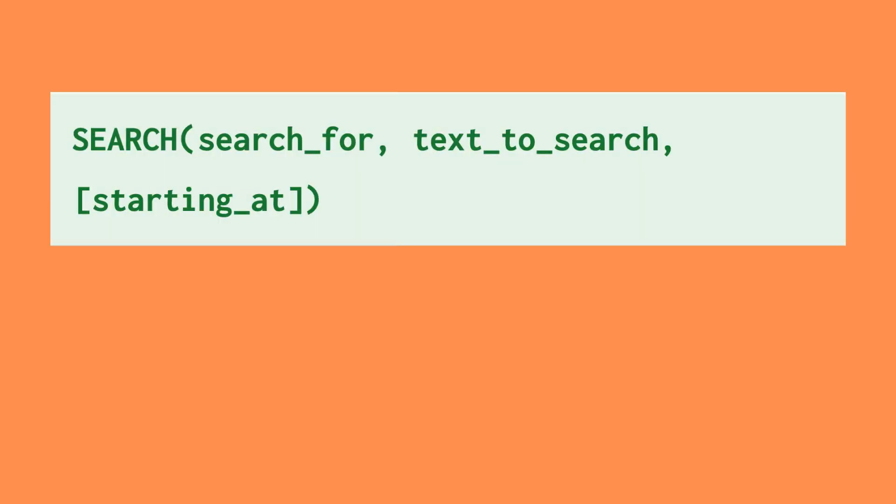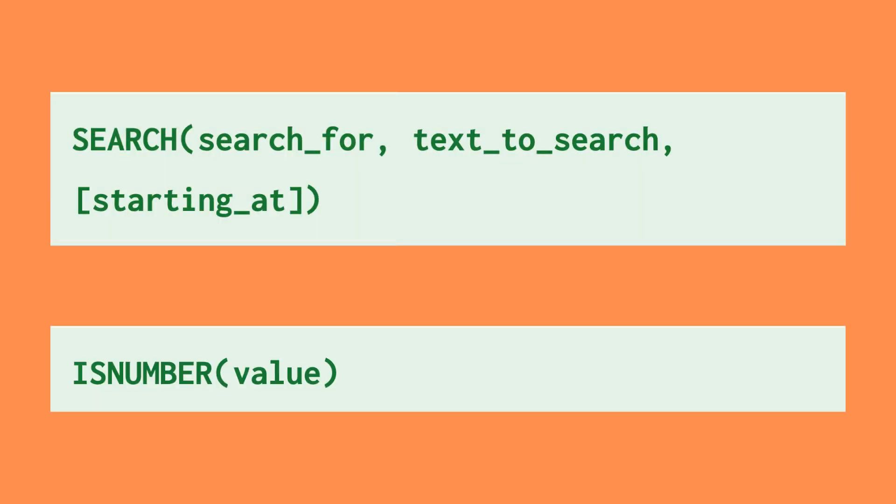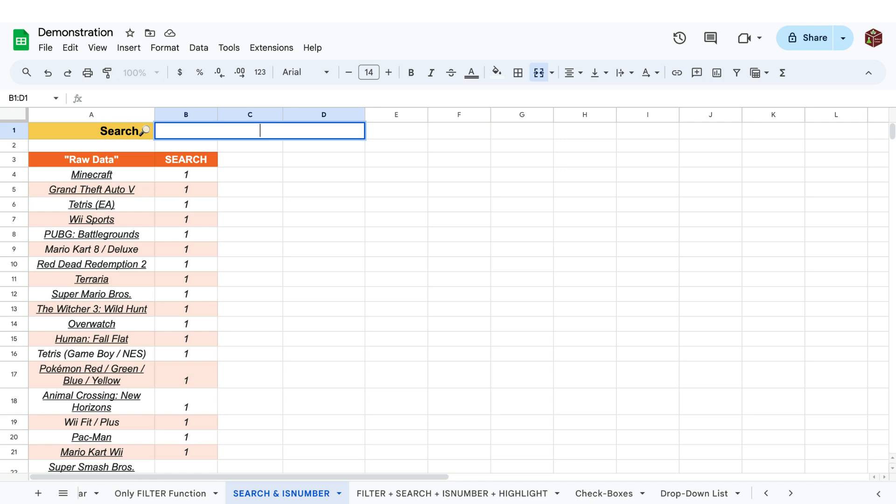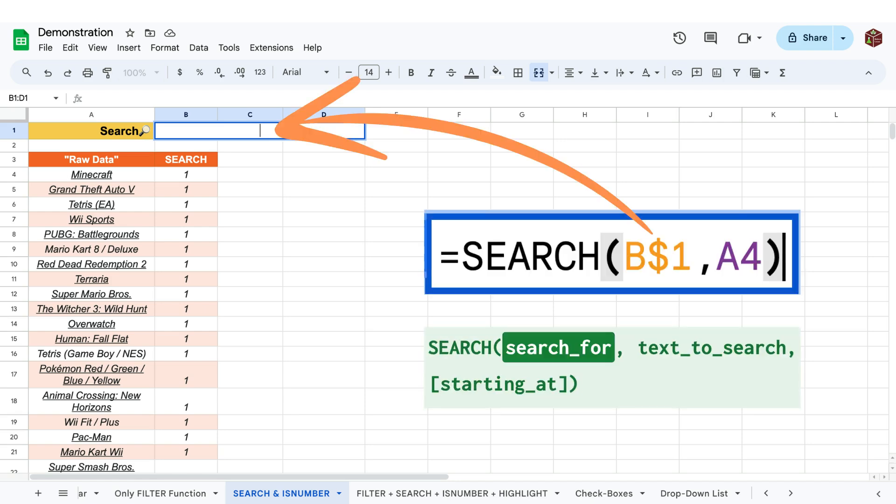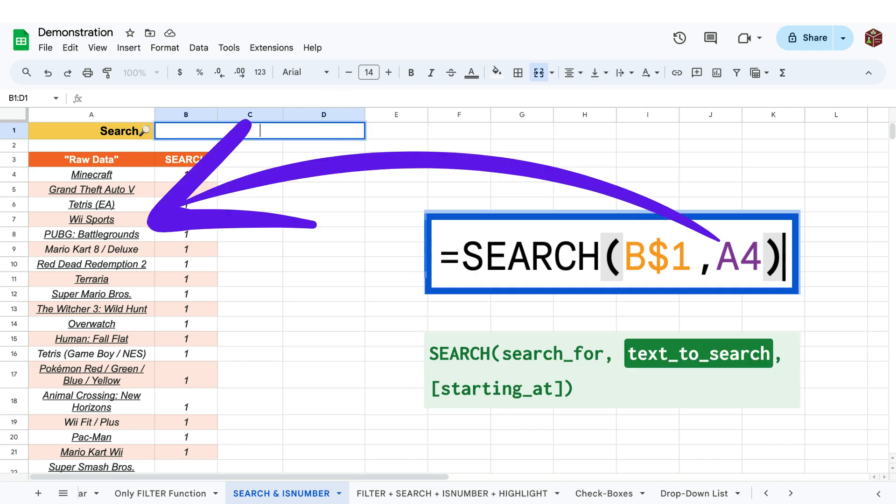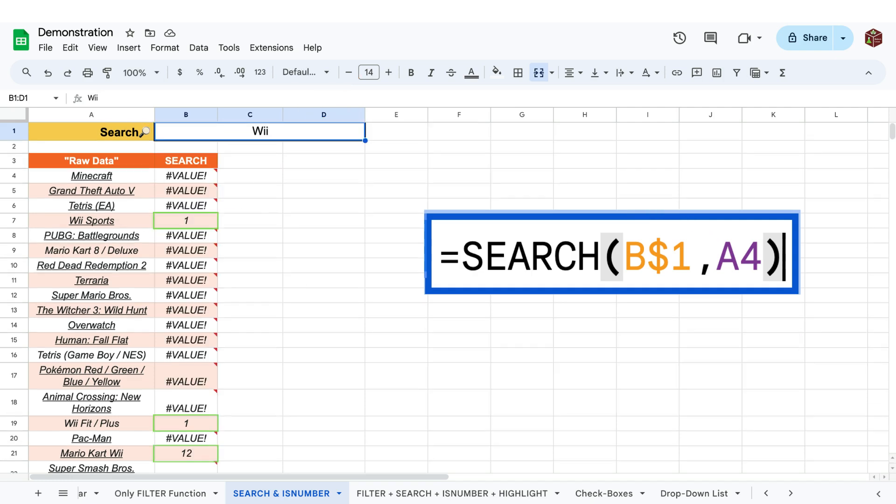This is where the search and isNumber function combination comes in to play. The search function finds the position of a specific character or combination of characters in a cell. In other words, by linking what is searched for to the search bar, a number will only be returned if the same characters are found in the cell.